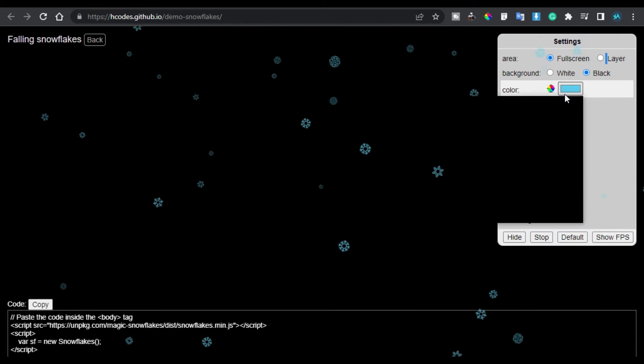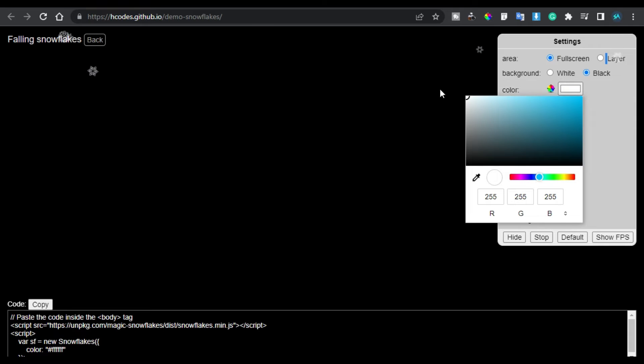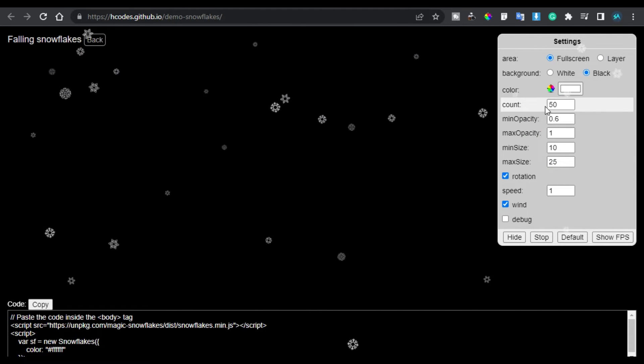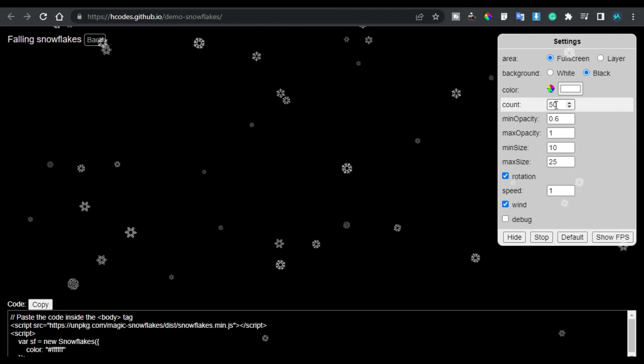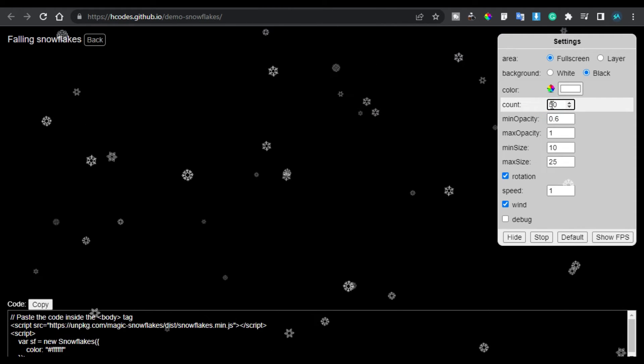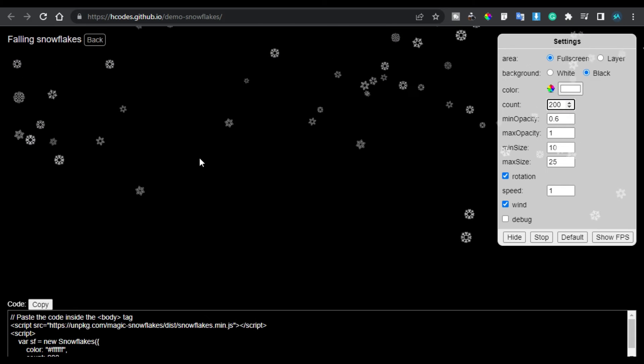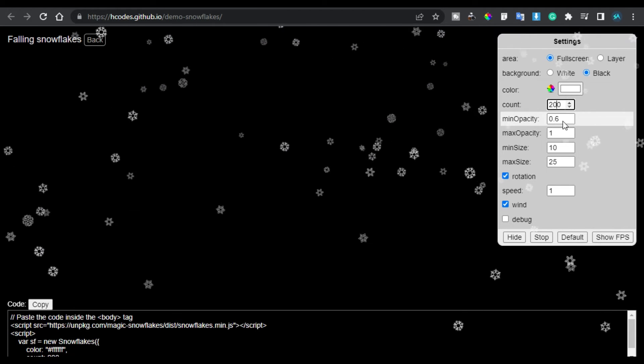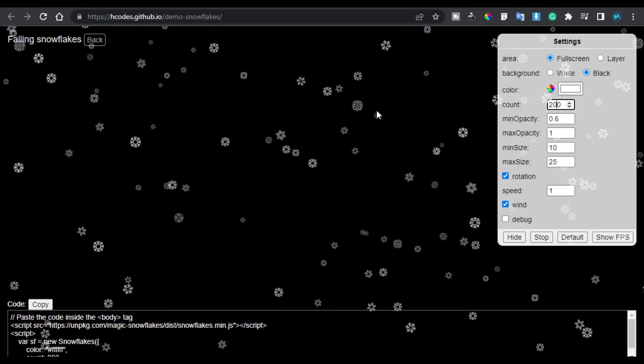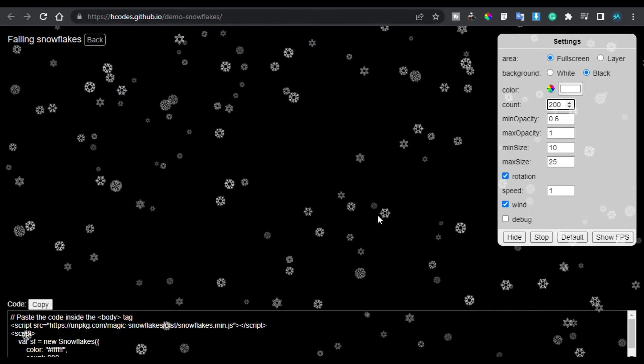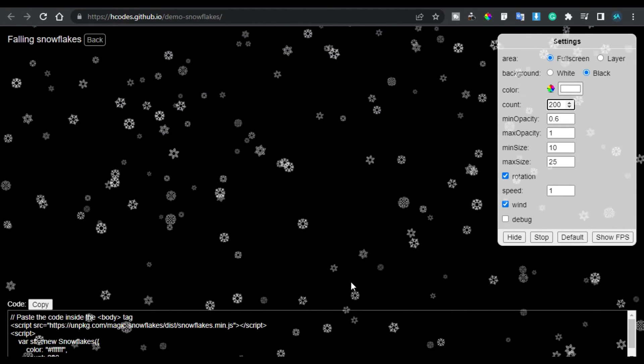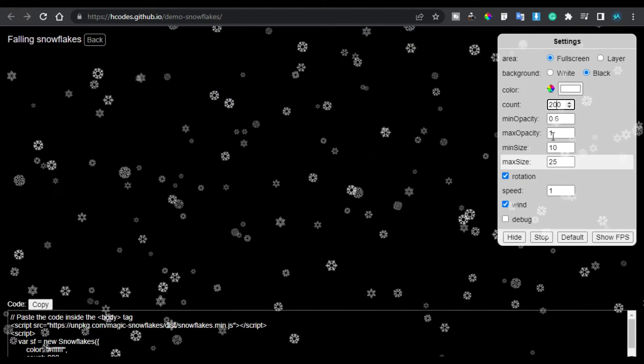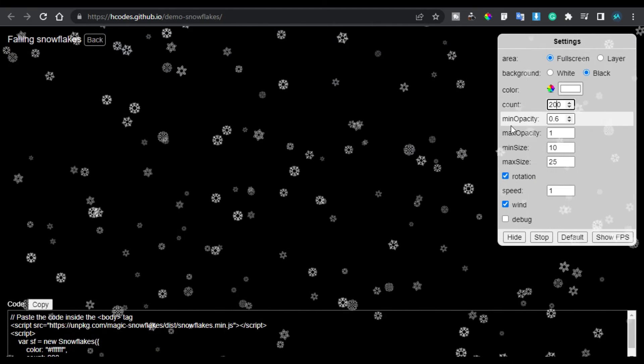And here I have other settings like the count of these snowflakes. I will make it 200 so it will look more dense. Here you have the minimum and maximum opacity. Look here, here you have the minimum opacity flakes. It looks far from the first one which have the higher opacity. You can change the minimum and maximum opacity but I will leave them to the default.